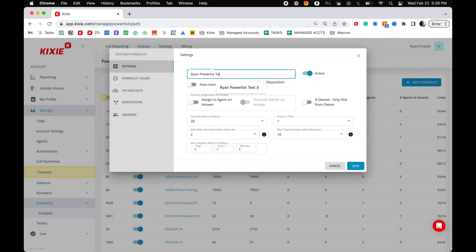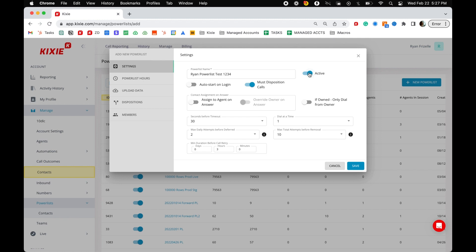The active toggle activates or deactivates the power list. If a power list is inactive, no agents will be able to call from that list. If auto start on login is toggled on, agents will automatically start power dialing that list as soon as they log in. Otherwise, agents will have to start the power dialing session manually.